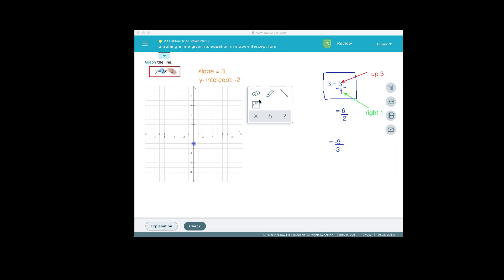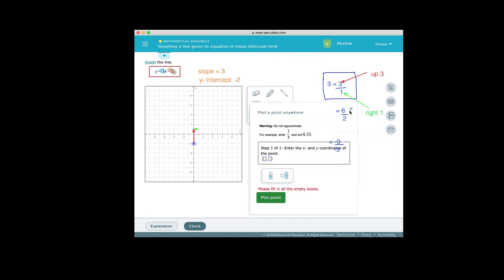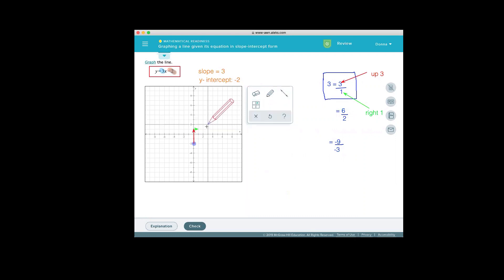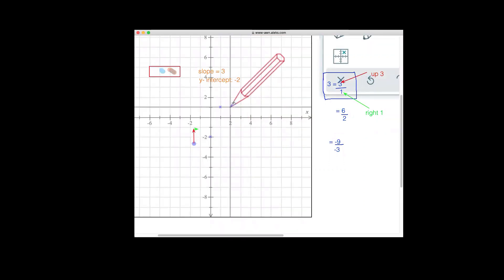So I'm going to go up 3 from my y-intercept — 1, 2, 3, I think takes me there. And then I'm going to go right one. That value now will point to my next point. So I'm going to use the pin tool on Alex and plot that point. I'm also going to plot the point at negative 2. Let me blow it up just a little bit so you can see a little bit better. There's my point at negative 2, and then this is where I went up 3 — 1, 2, 3 — and to the right one: my second point.